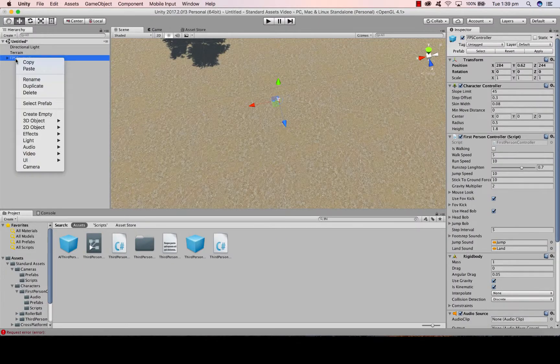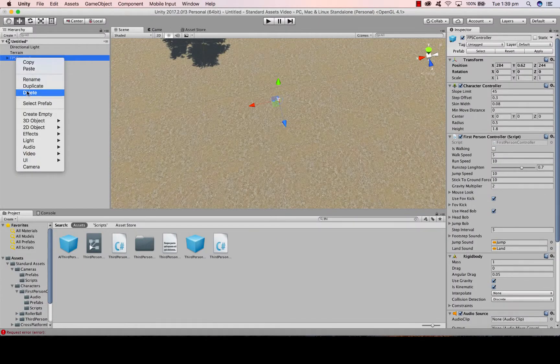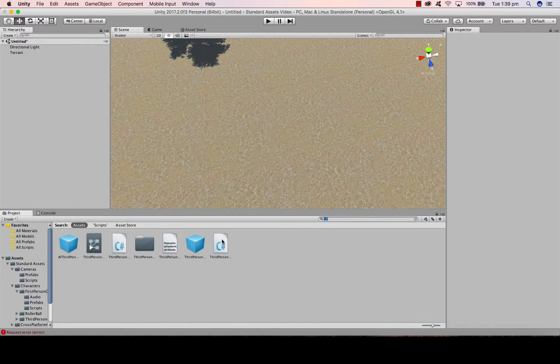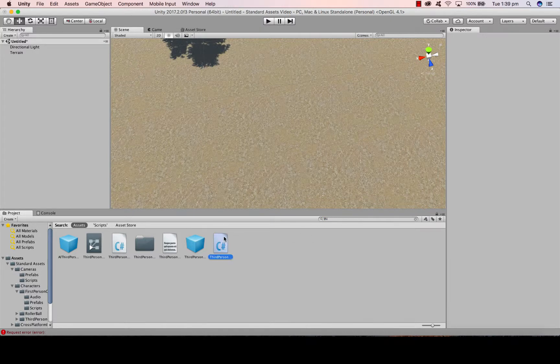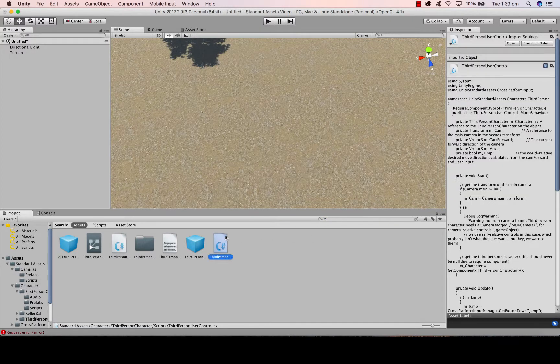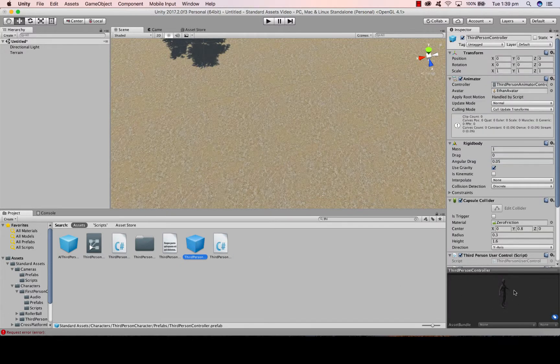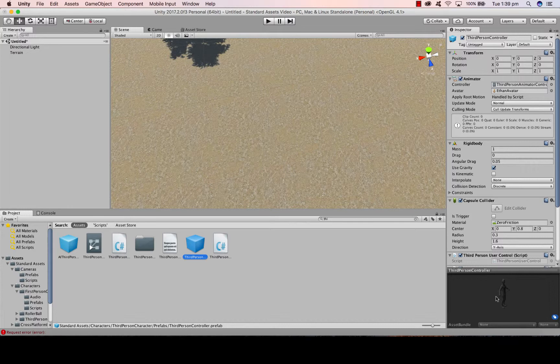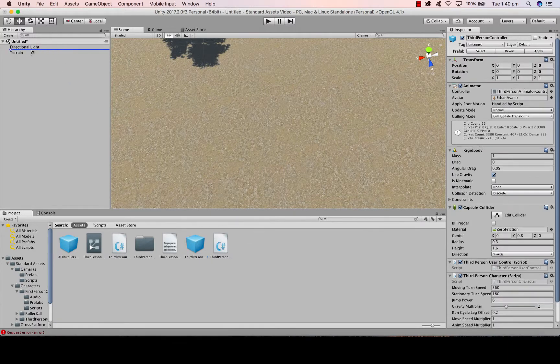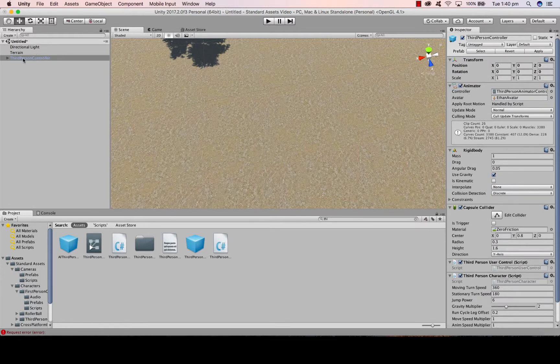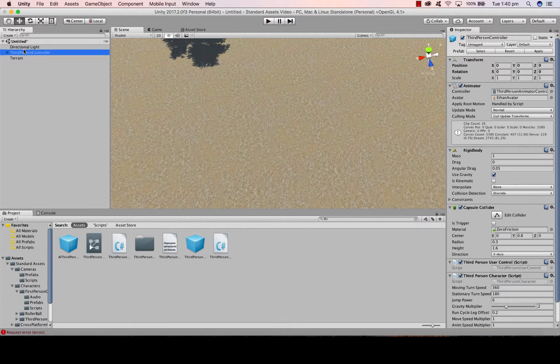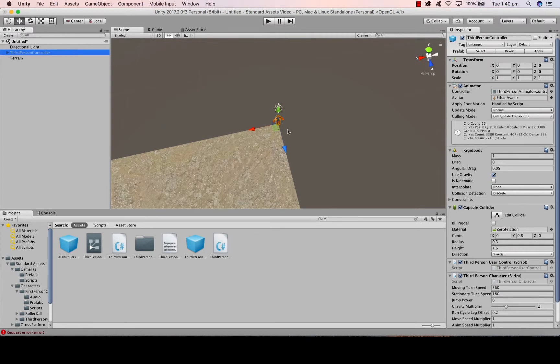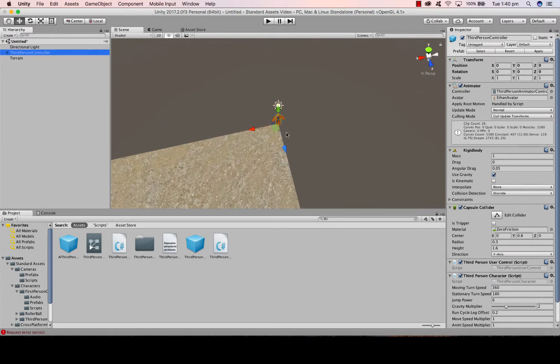I'm now going to delete the first person controller. And down here I'm going to search for third person controller, which is an over the top camera view. So there's my script. And if I click on this box here, I've actually got the character that we can use from the standard assets package as well. I'm going to grab my third person controller and drag him above the terrain.